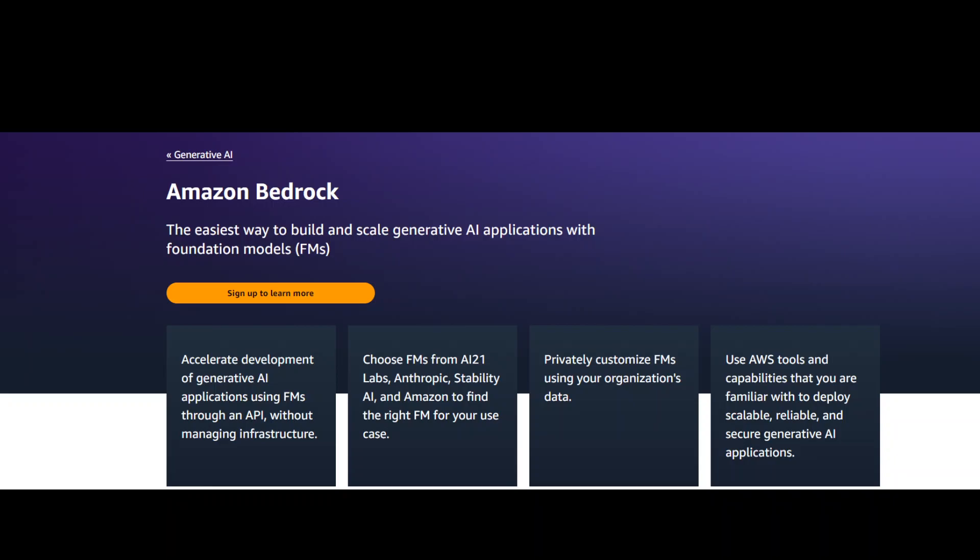Amazon Bedrock is a service that provides API access to various foundational models. These foundational models are collected under the umbrella of Amazon Titan. I have two separate videos where I discuss what exactly Amazon Bedrock and AWS Titan are.